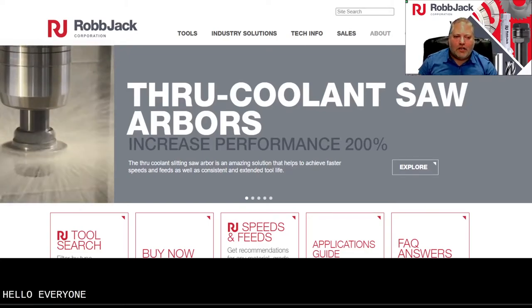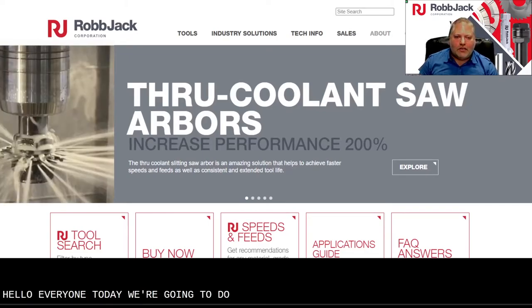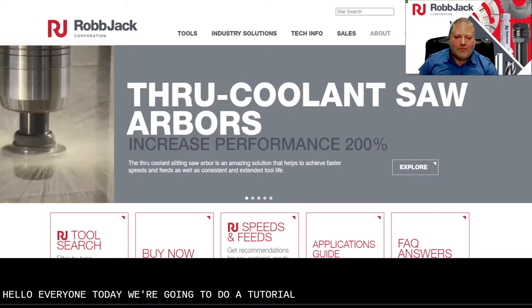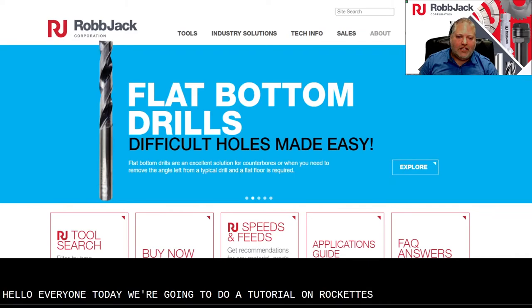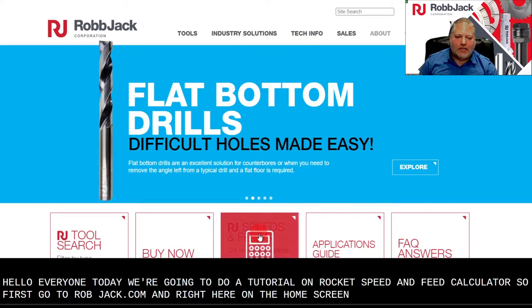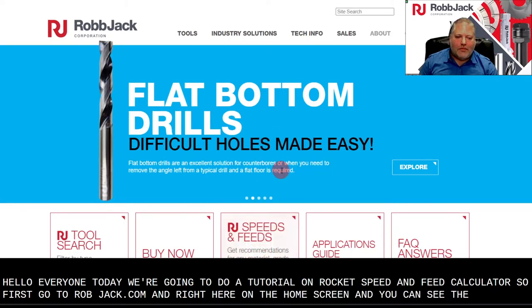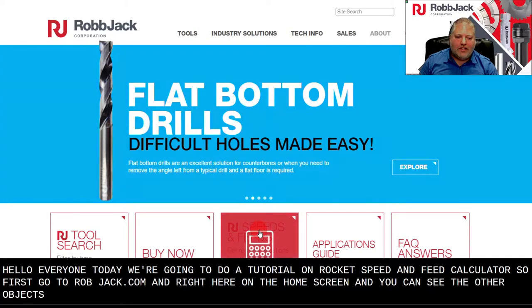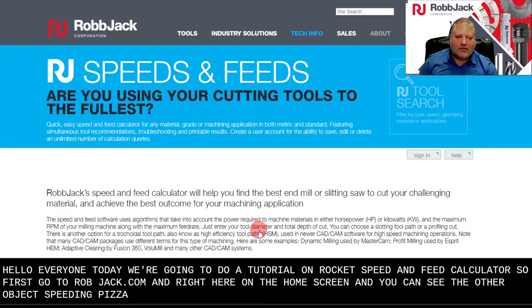Hello everyone, today we're going to do a tutorial on Robjack Speed and Feed Calculator. First go to robjack.com and right here on the home screen you can see we have our Robjack Speed and Feed software, so click on that.